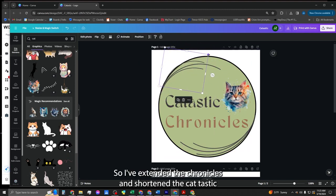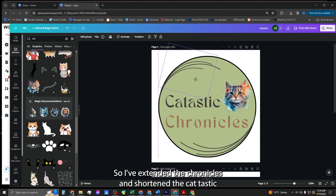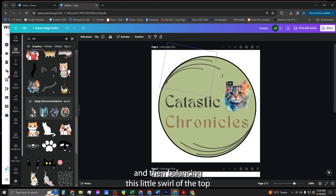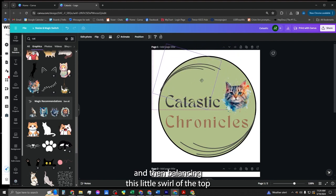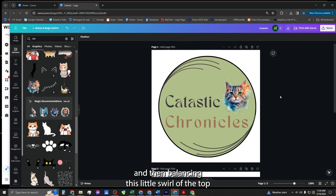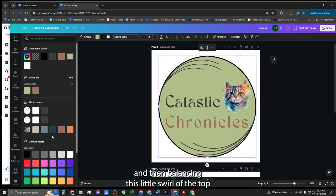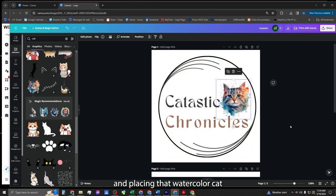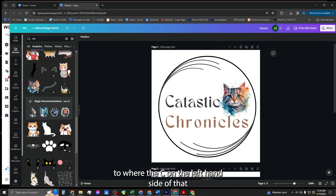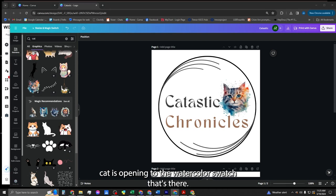So I've extended the chronicles and shortened the cat-tastic and then balancing this little swirl at the top and placing that watercolor cat to where the C on the left hand side of that cat is opening to the watercolor swatch that's there.